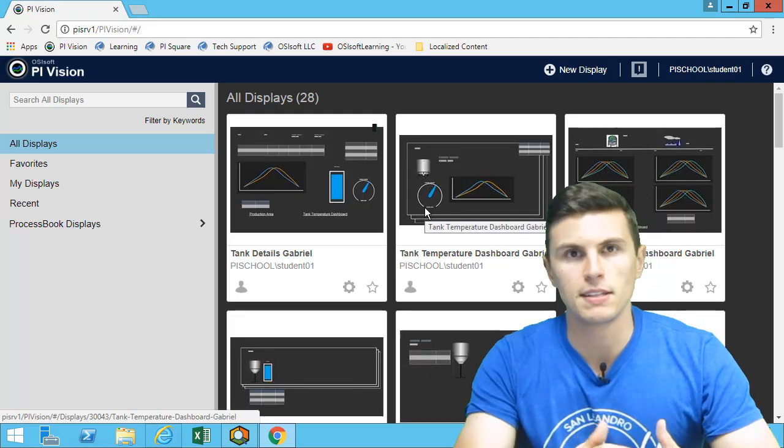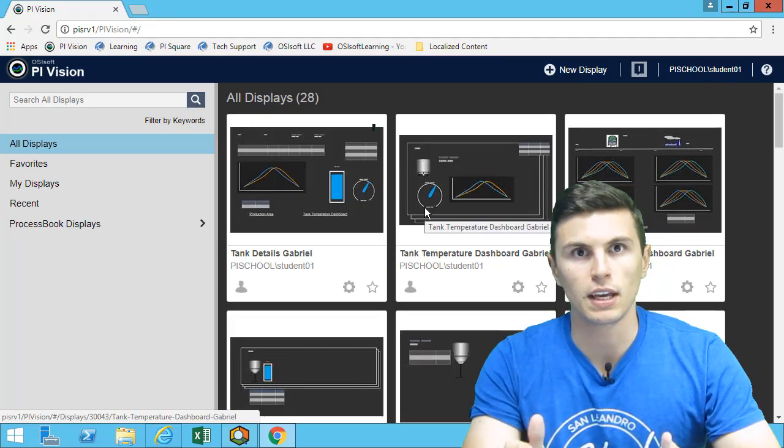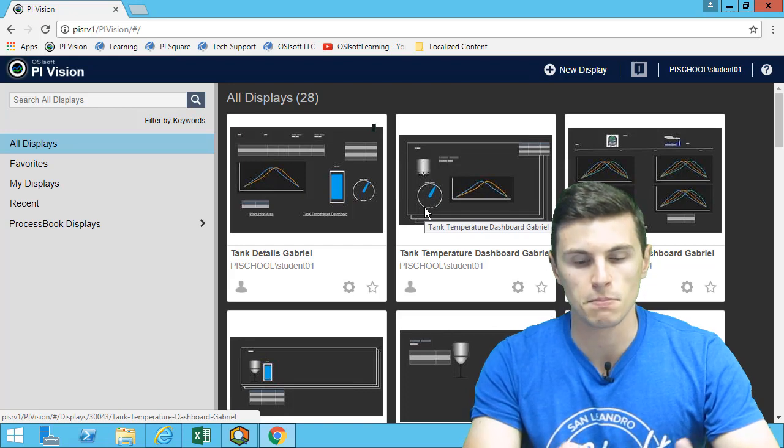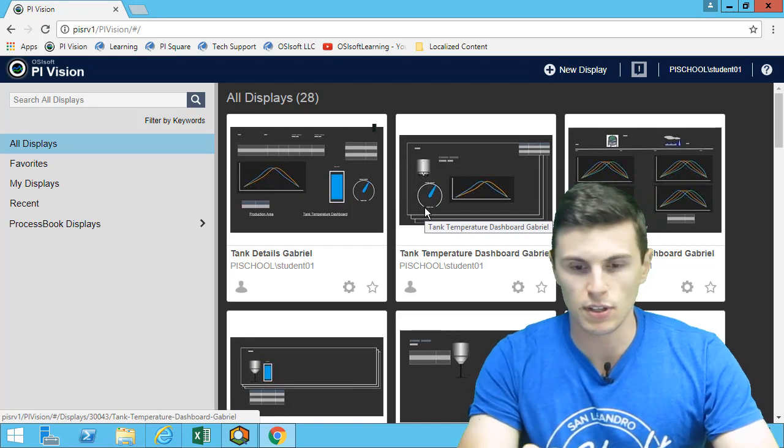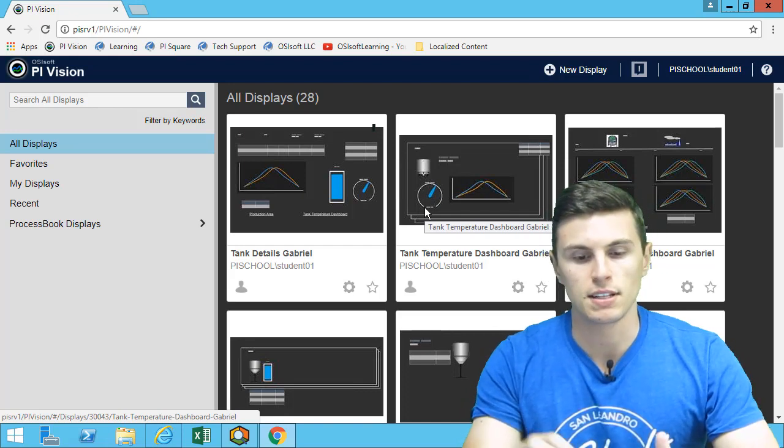Now that we've learned the basics on how to look at event frames in PI Vision, let's move on to the directed activity of process downtime.